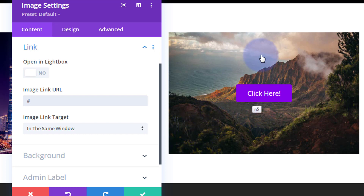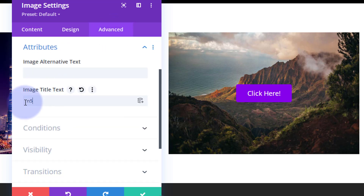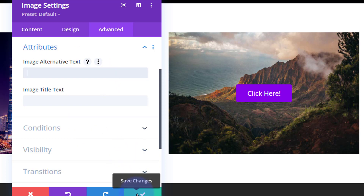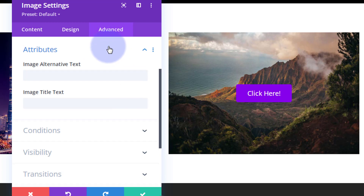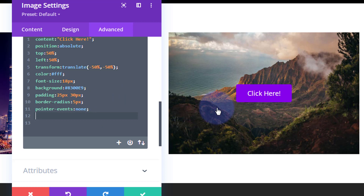If you notice a little tooltip title popping up, go to the Advanced tab, down to Attributes, and simply delete the title text. Image alt text is for SEO and screen readers — you should describe your image, but many people also put keywords there. Back in our CSS custom code for the after pseudo-element — we're almost done. I don't want to see that button at all initially, and I want it to fade in on hover, so I'll set `opacity: 0;` which makes it invisible.